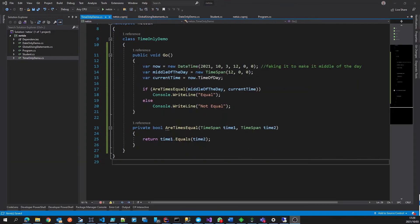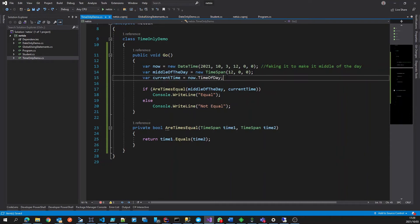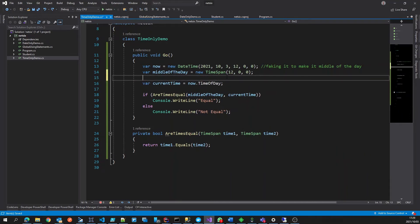You may be wondering, what is the purpose of time only if we've already got time span? And the difference is subtle, but it is still valuable. Time span, if you look over here, has got the concept of days, or total days.